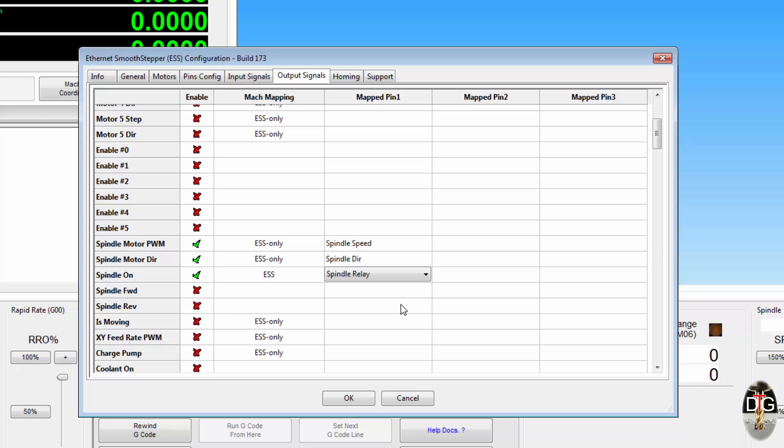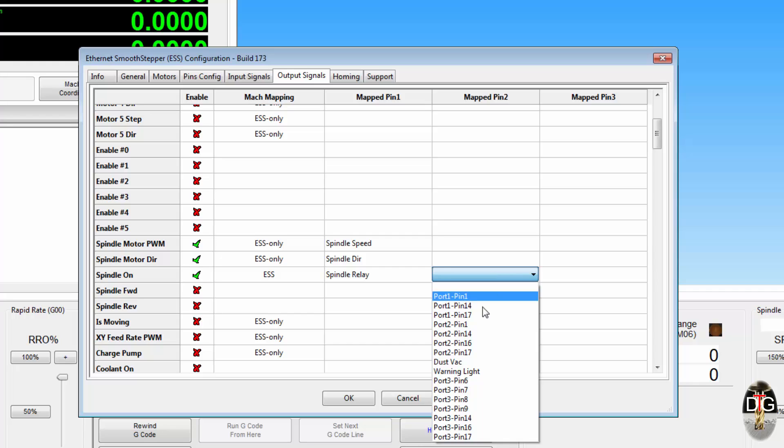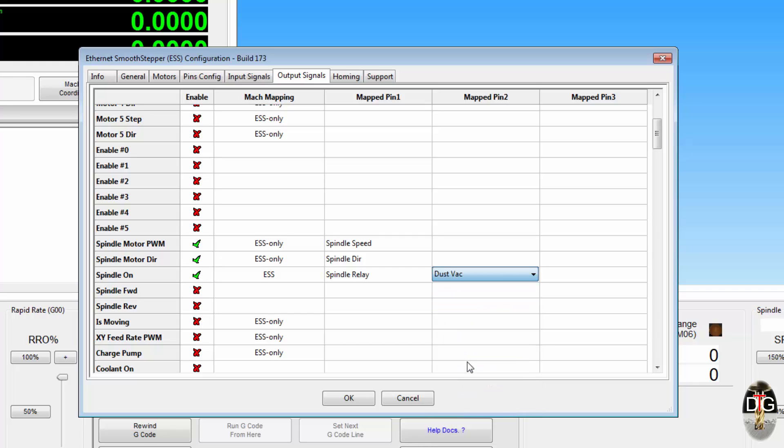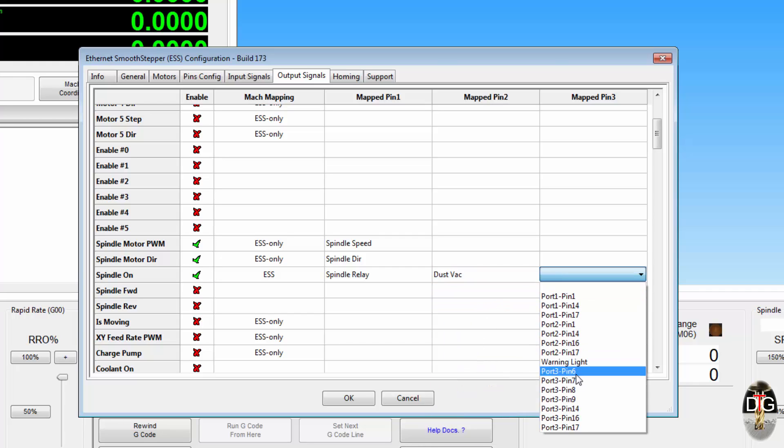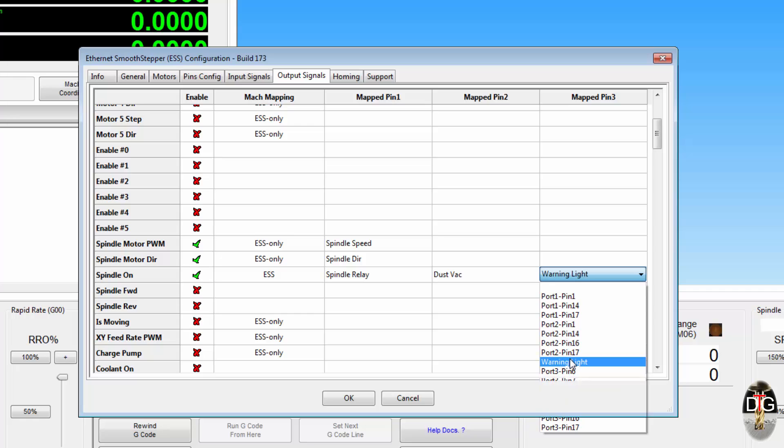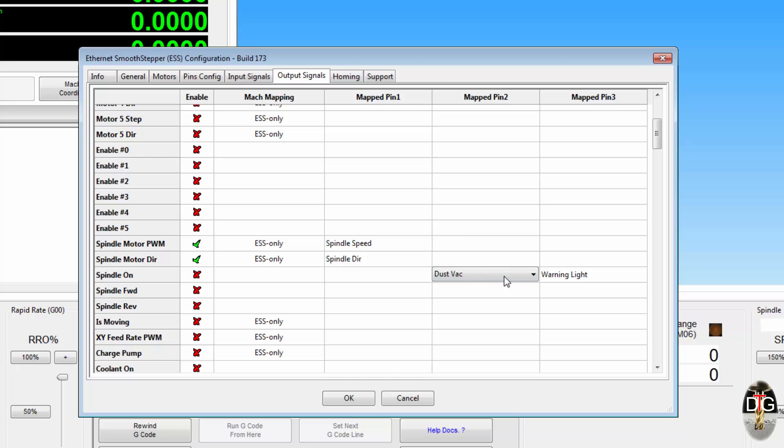Now what if we wanted to make sure that every time we turned the spindle on, something else would happen as well. So every time the spindle turned on, I want the dust VAC to turn on and I want a warning light to say that the spindle is running. Well you can, you can now map three pins to one signal on the outputs tab.